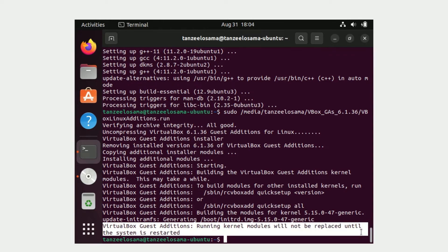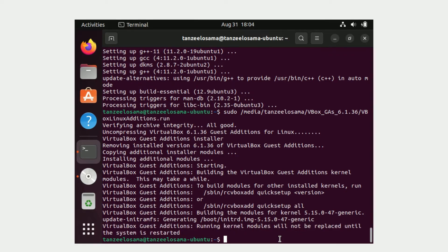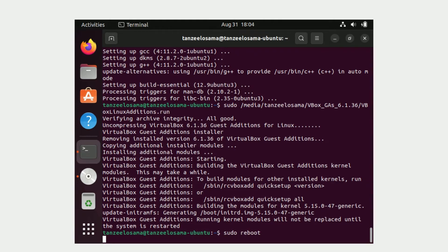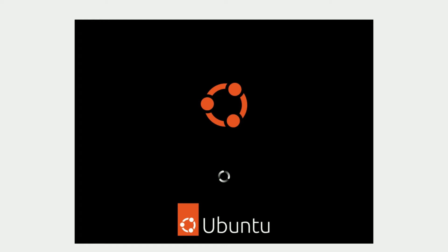That means we just have to restart our system. Type 'sudo reboot' and the system is going to reboot.